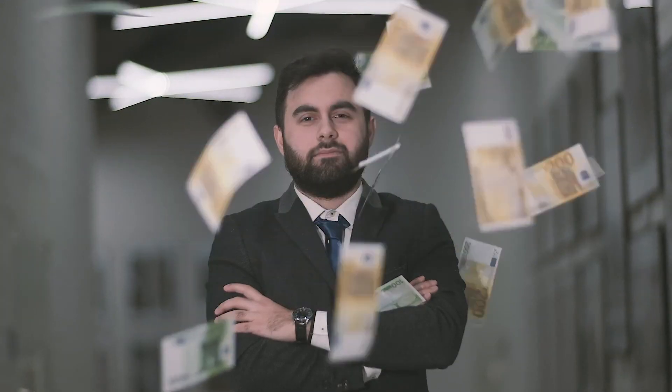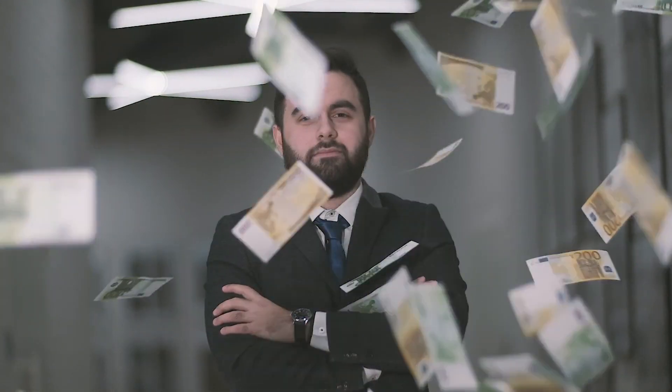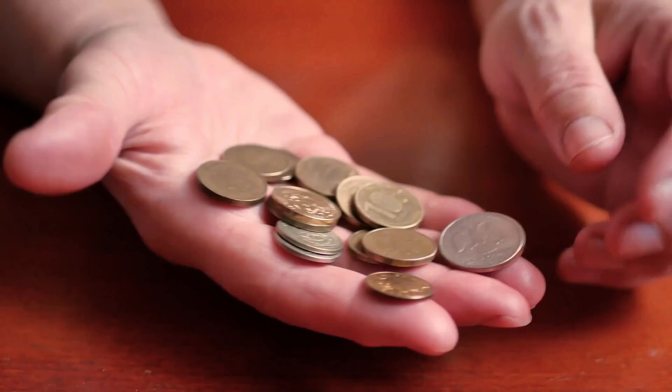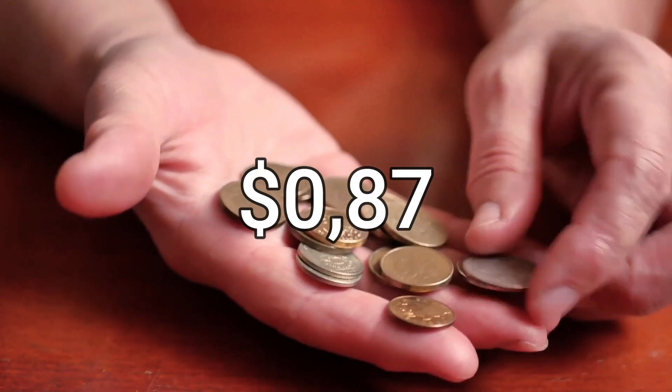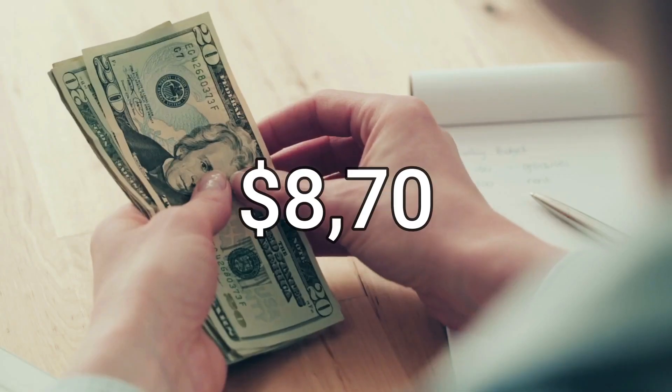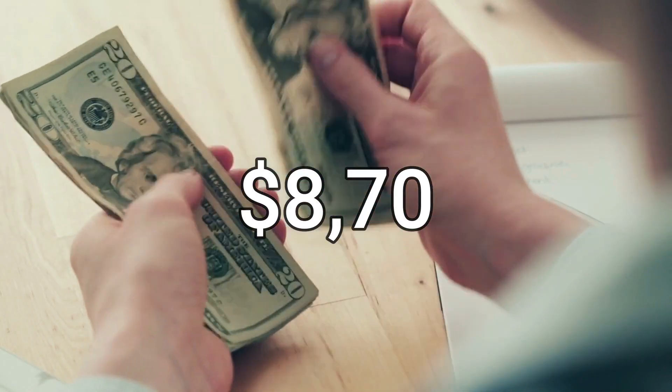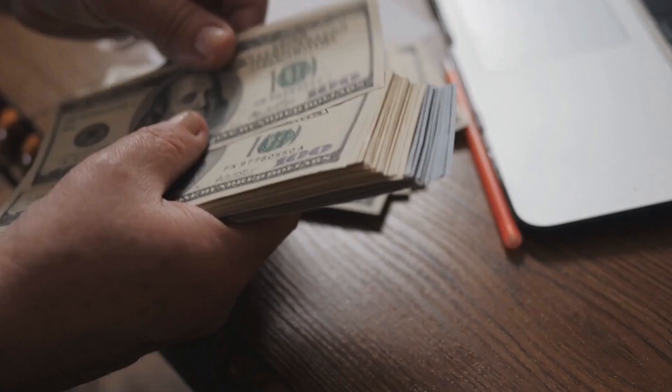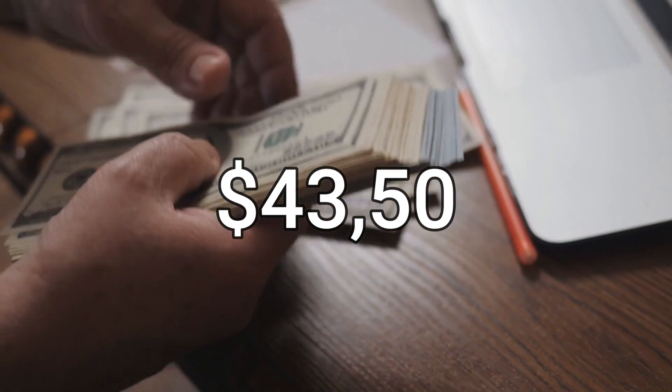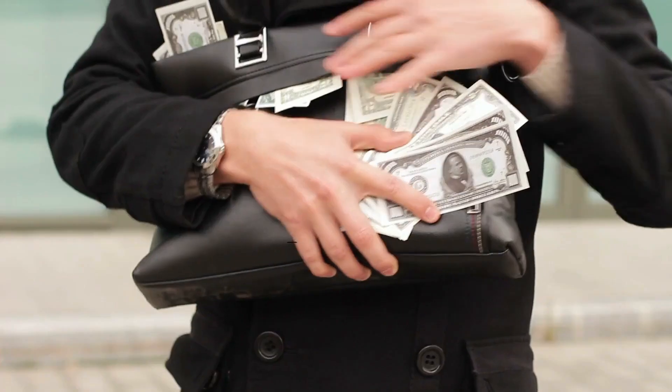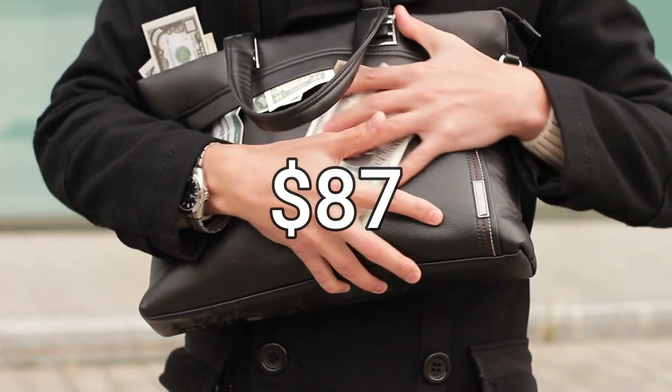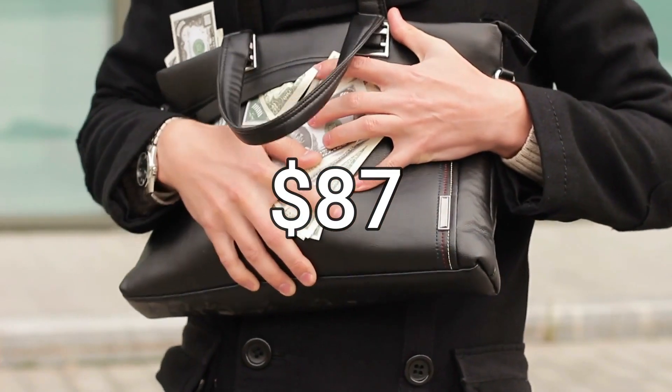Here's the going rate for just how much money you can make. $0.87 for one click, $8.70 for 10 clicks, $43.50 for 50 clicks, and $87 for 100 clicks. Not bad, am I right? Well, let's get started. First, you have to make an account.